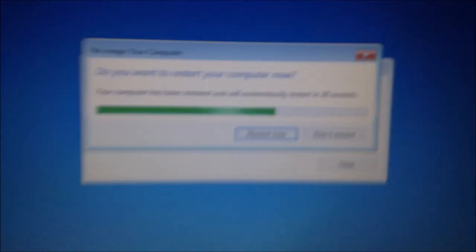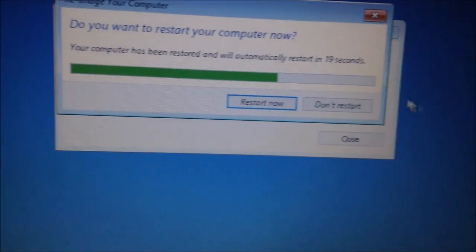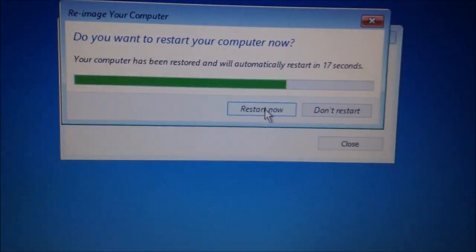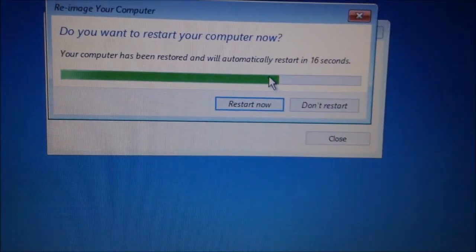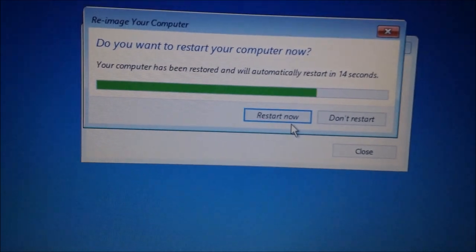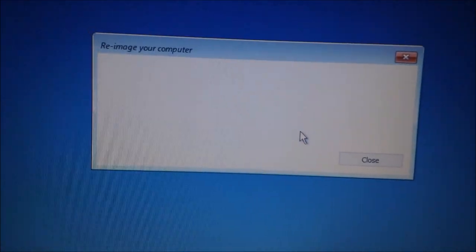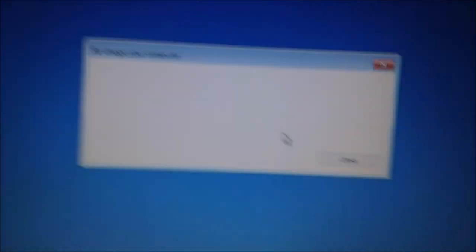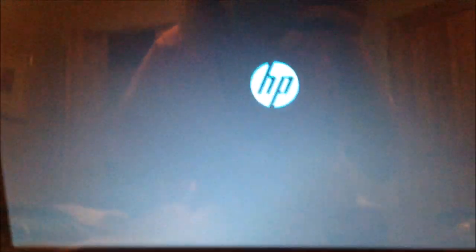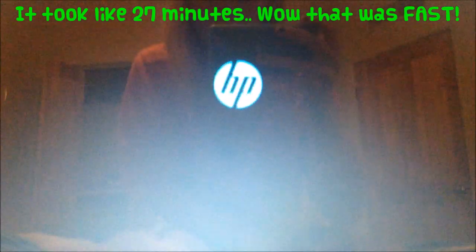All right, guys, so we're back, and it wants to restart because it said it's been restored, and we'll automatically restart if you don't, but, of course, I'm going to restart. Why wouldn't I? And right now, it is 6:08, so I don't remember when I started this, but you guys know.